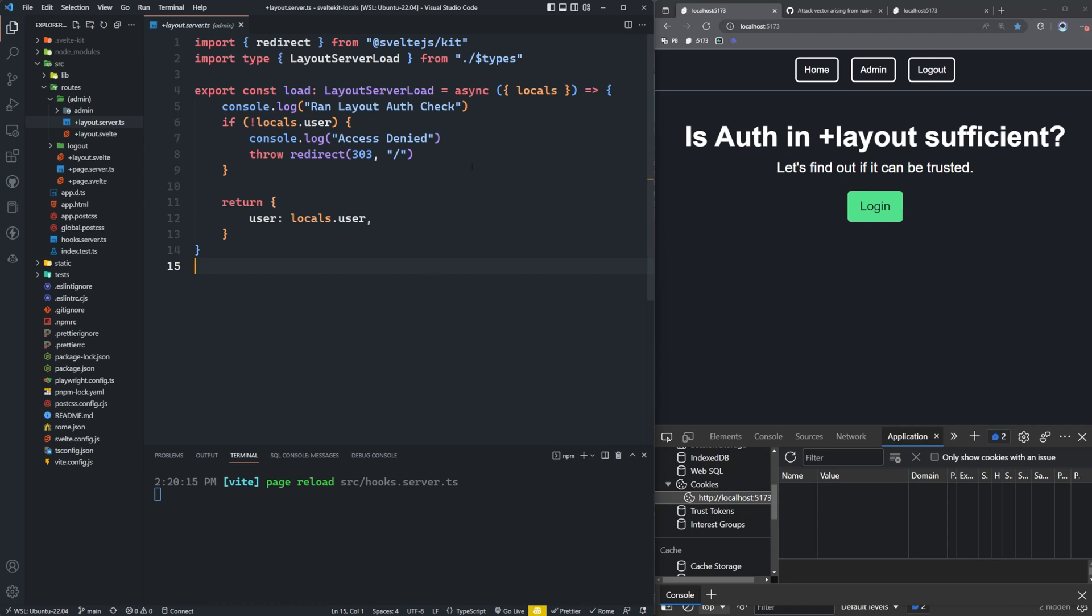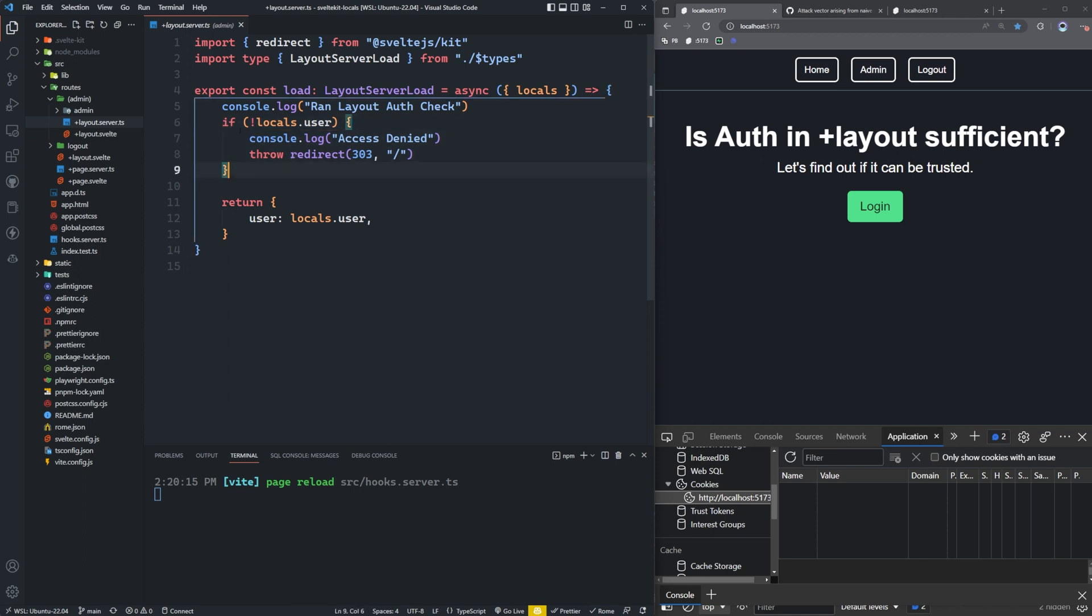If you're protecting routes in your application with the layout server load, you definitely need to watch this video because just doing this, just actually checking this inside of the layout is not enough to protect your routes that fall underneath that layout. Let's learn about why.